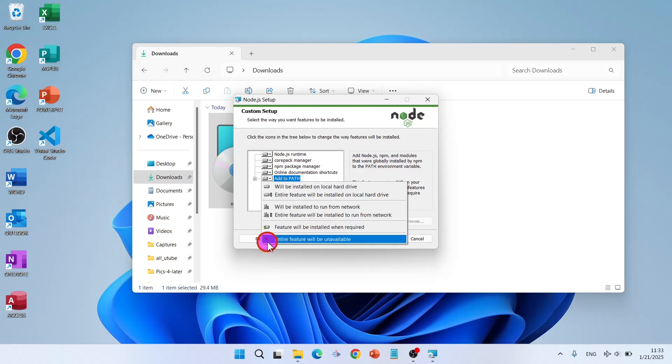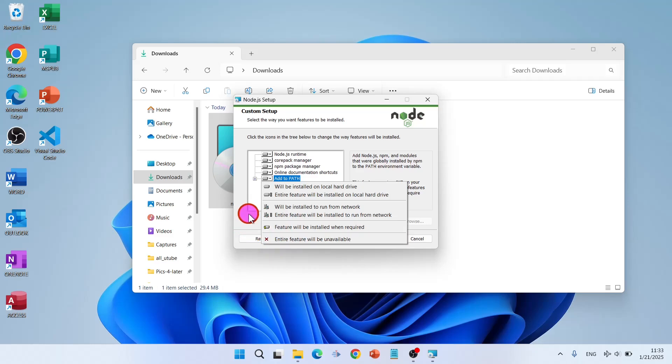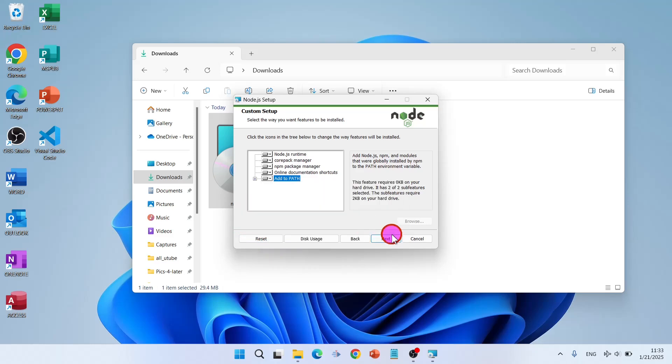You can select entire feature will be unavailable. If you don't want a module you can select it: entire feature will be unavailable. Then click on next.